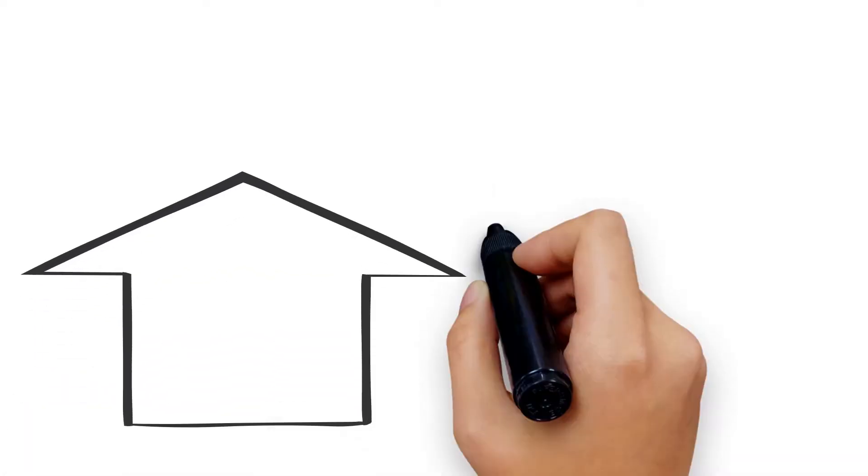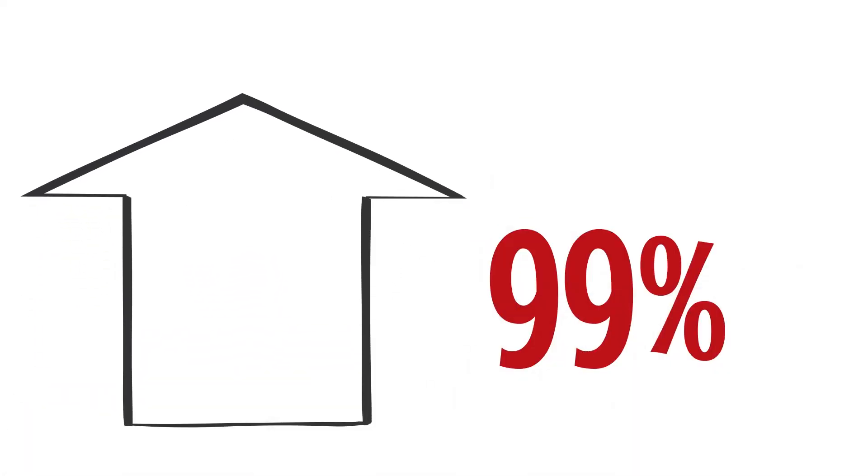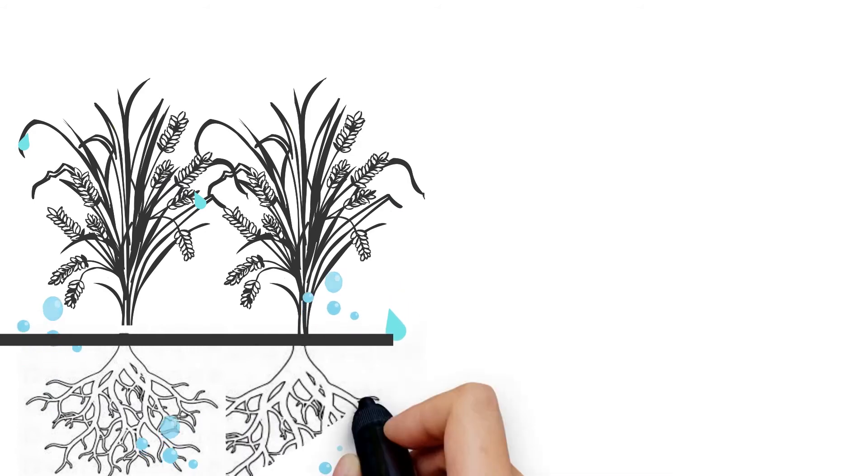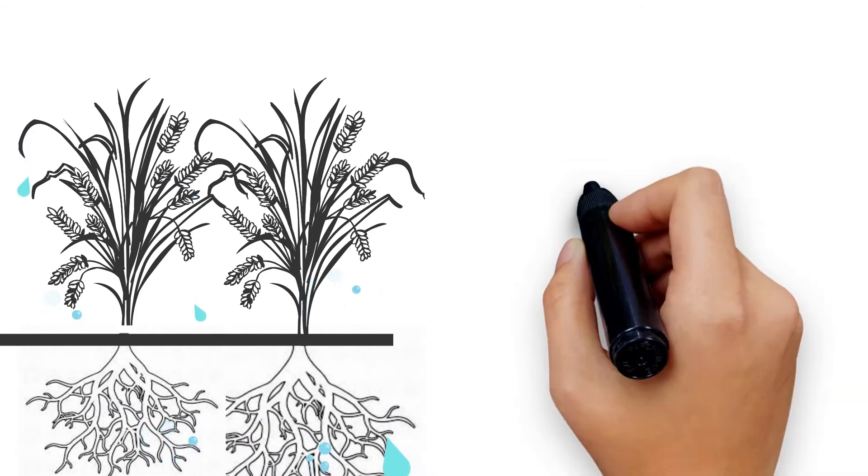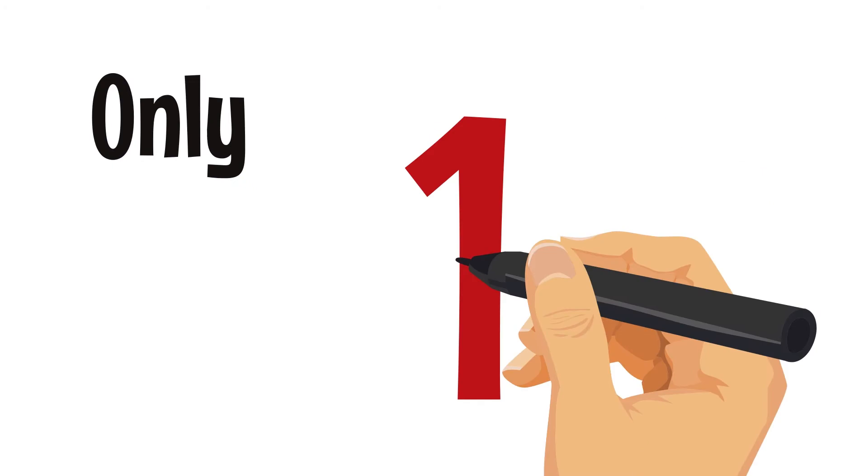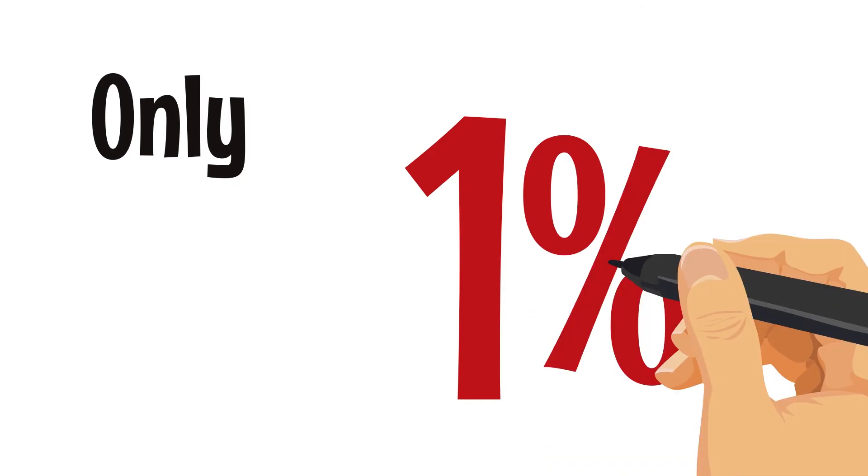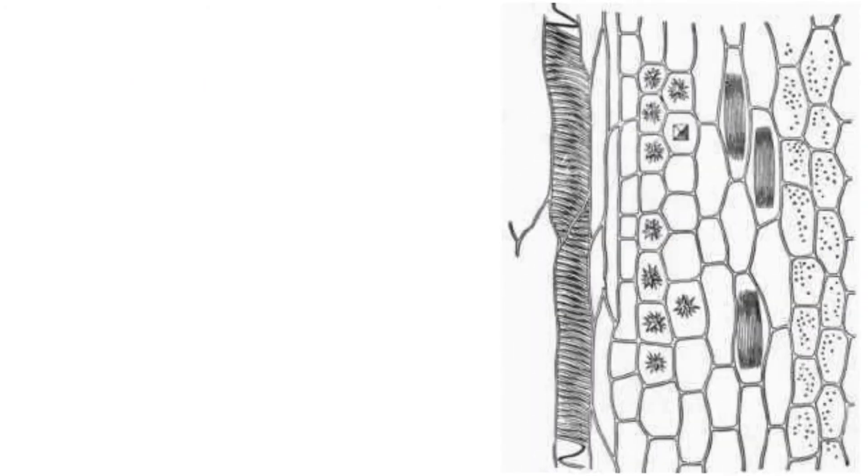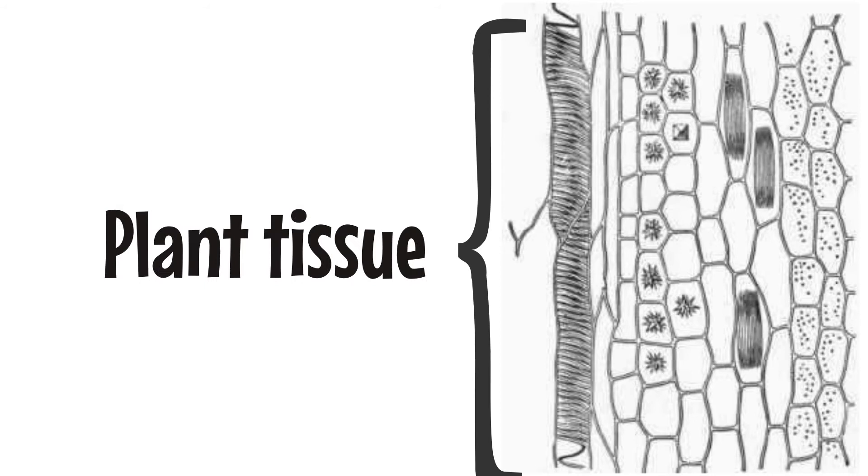More than 99% of the water used by an irrigated crop or turf is drawn through the roots and transpires through the leaves. Only a small amount, around 1% of the water taken up by a plant, is actually used to produce plant tissue.